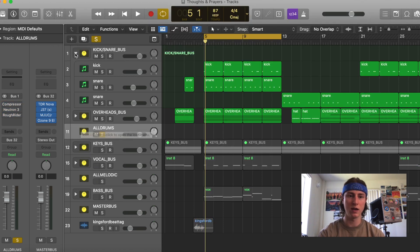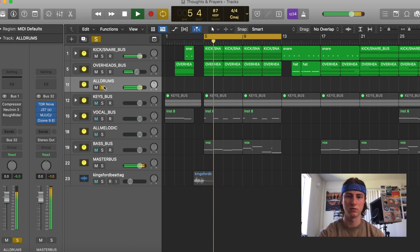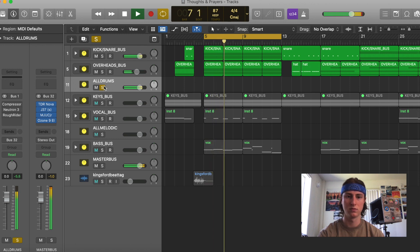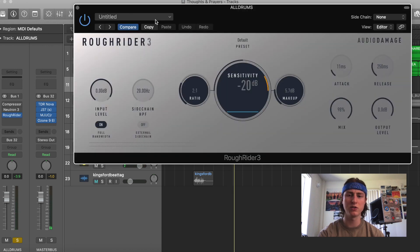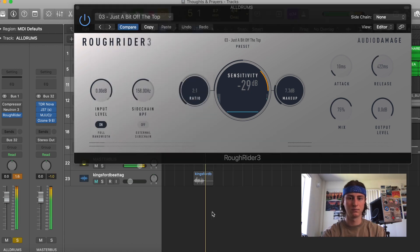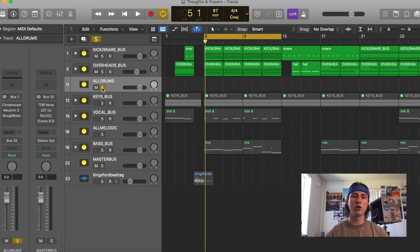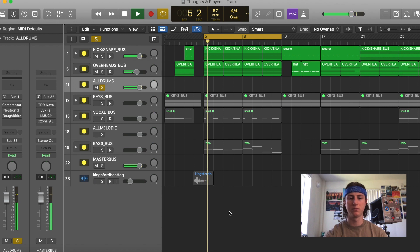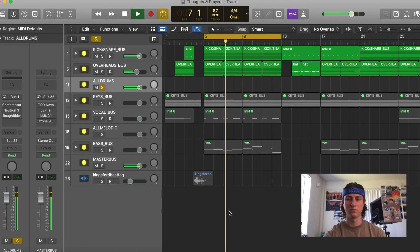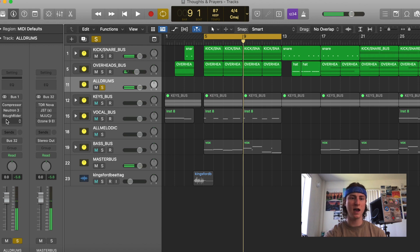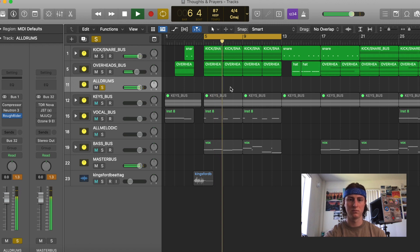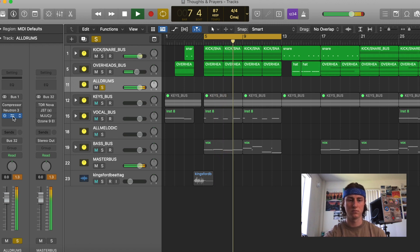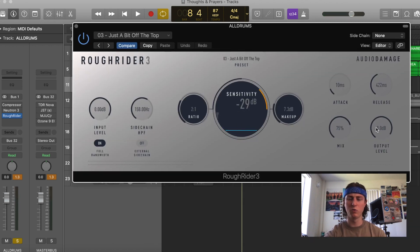So this is without any compression on it. Now we're going to add in our compressor. This compressor has some really great presets. I usually will go with this just a little bit off the top one, and then adjust from there. Here are these drums without the compression. Now we're going to add it in.